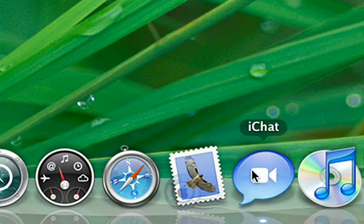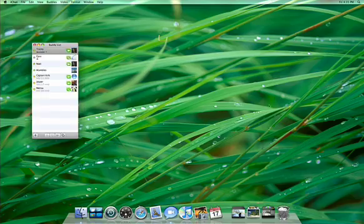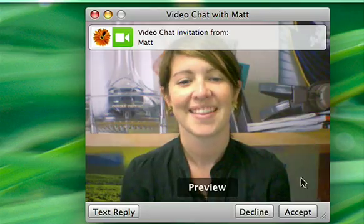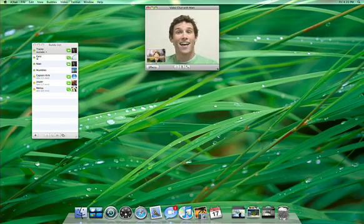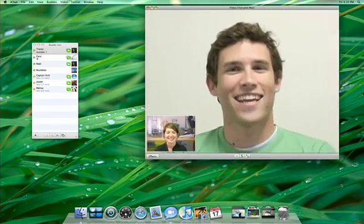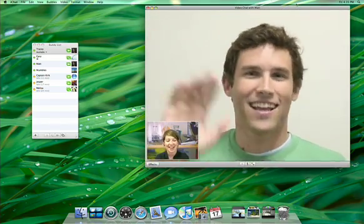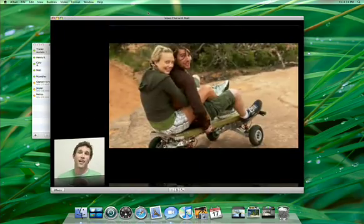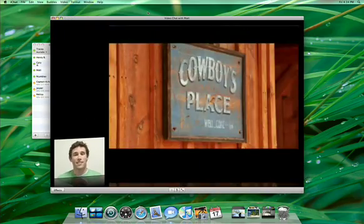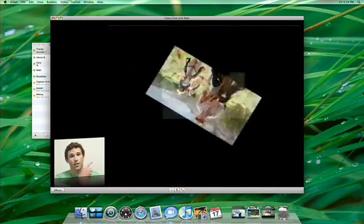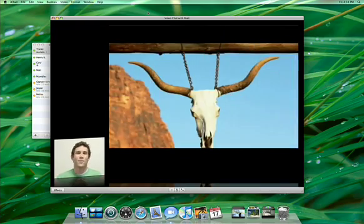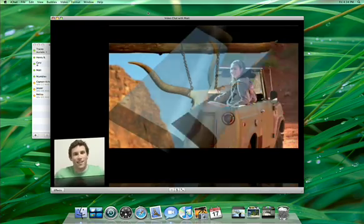iChat has always been the best way to connect with text, audio, and video conferencing. Now Leopard takes iChat to a new level. With iChat Theatre, you can show off your latest iPhoto slideshow or click through a Keynote presentation. In fact, you can present anything to your buddy that works with QuickLook.